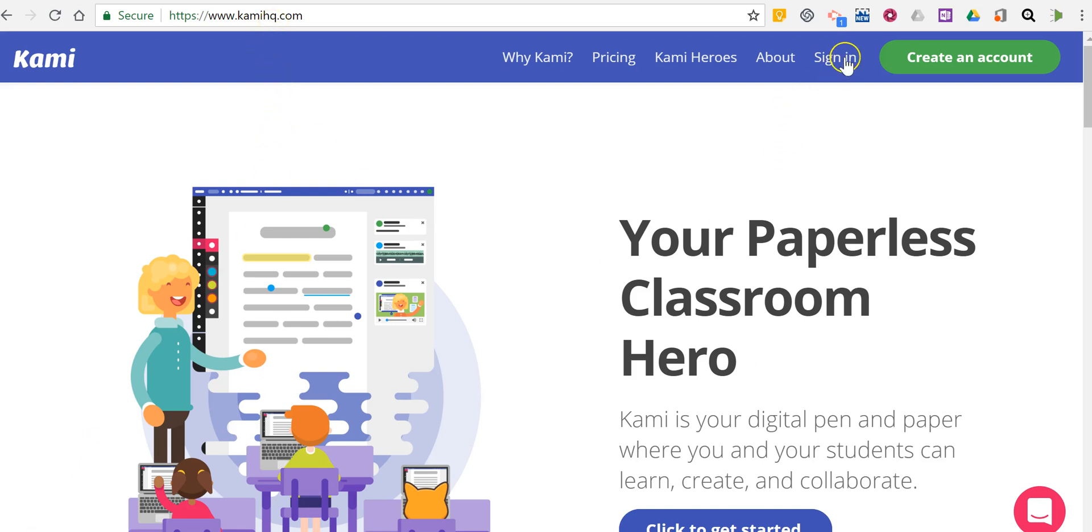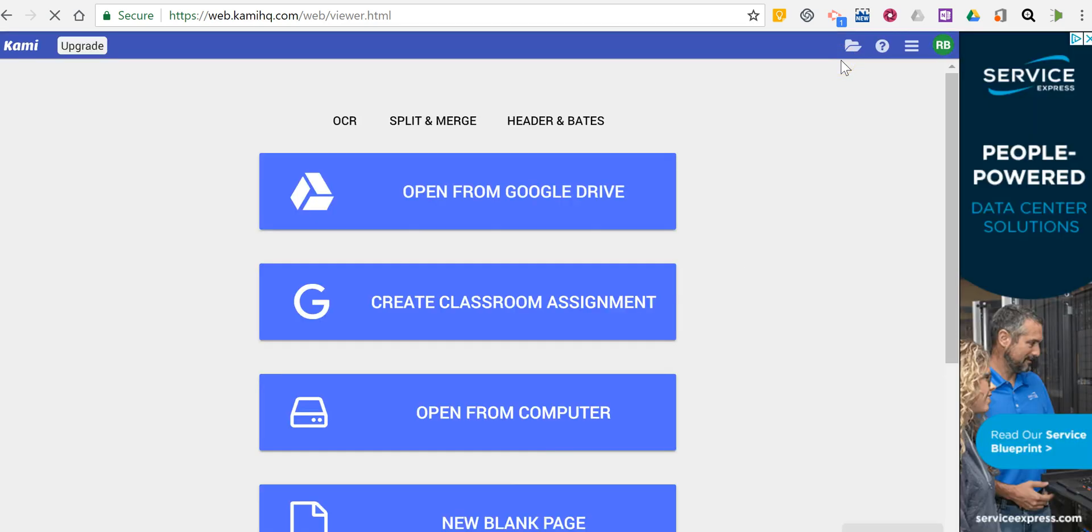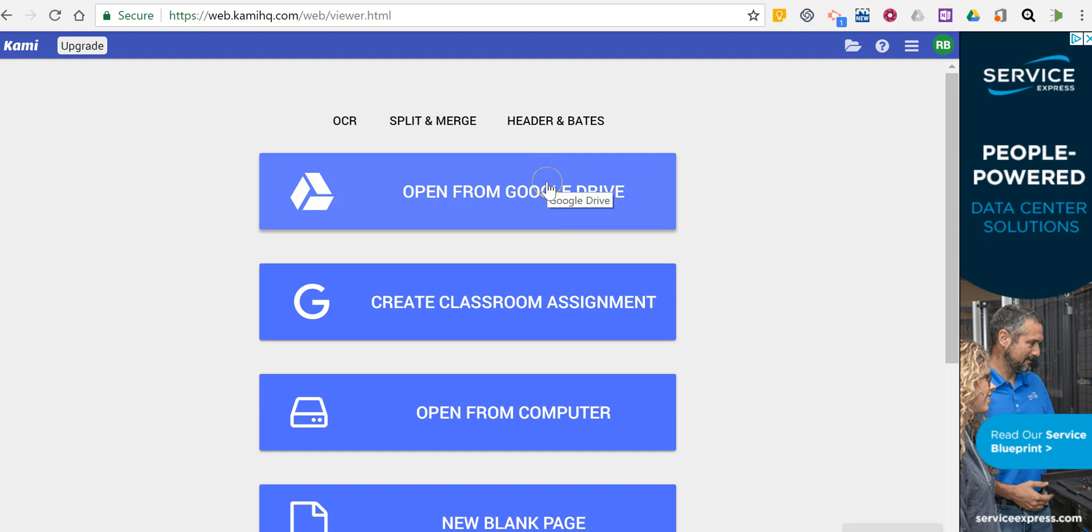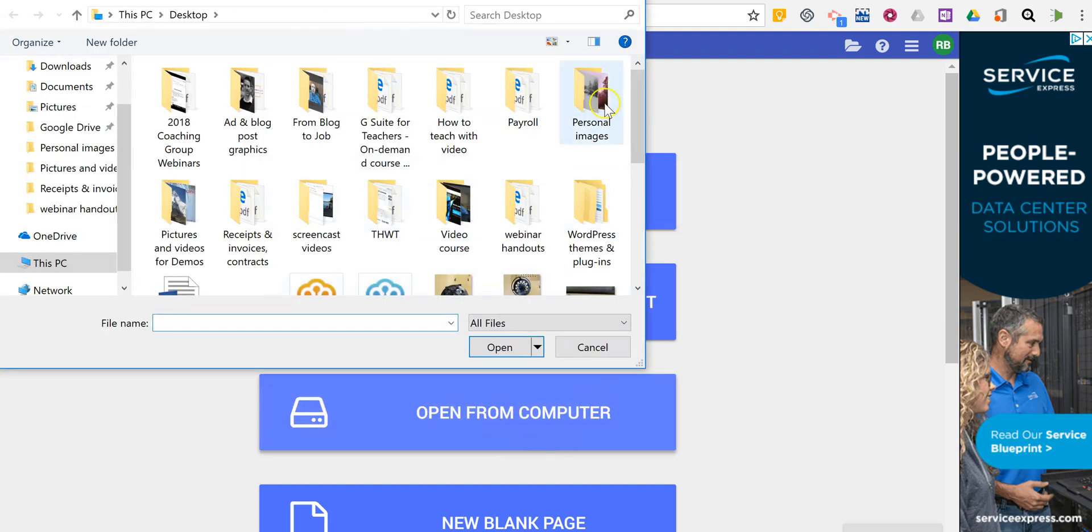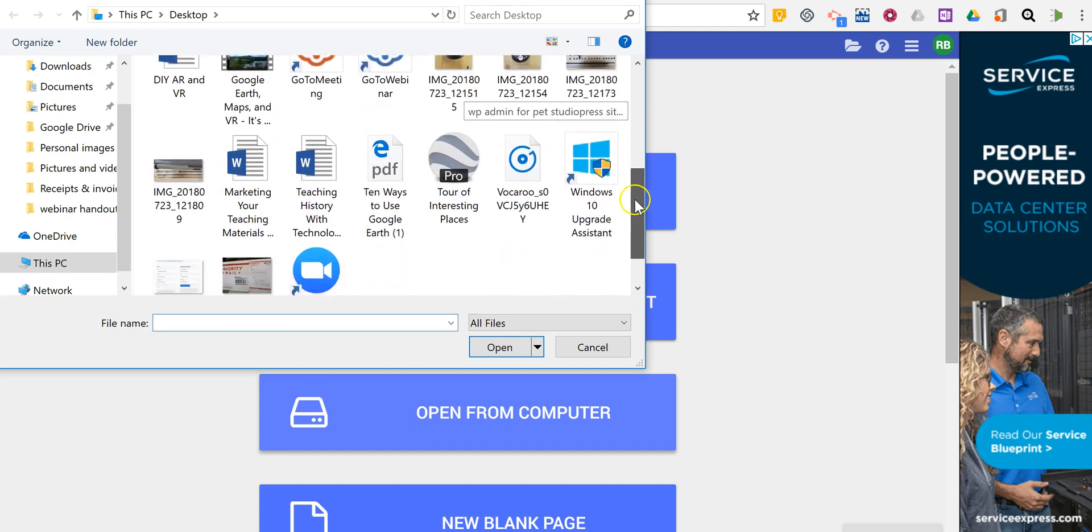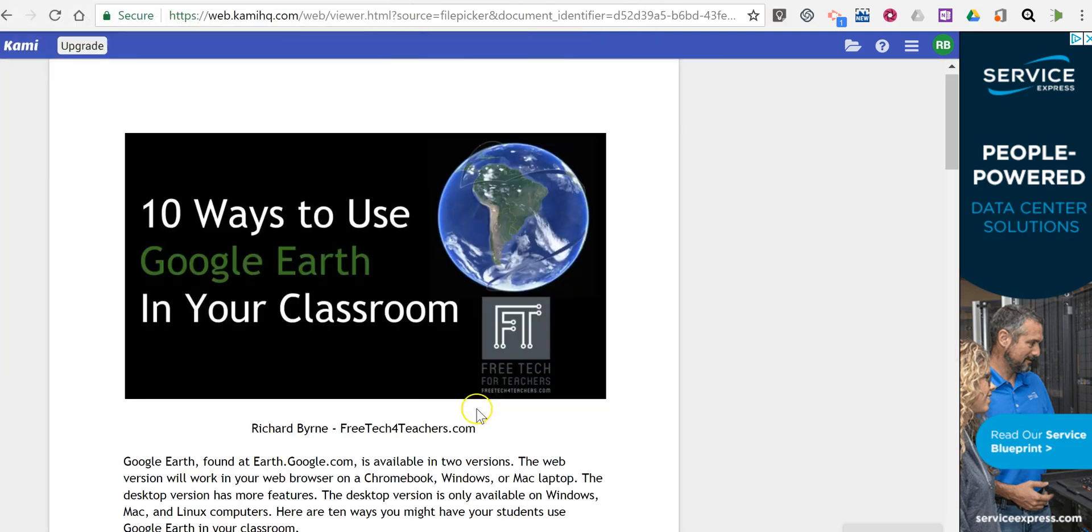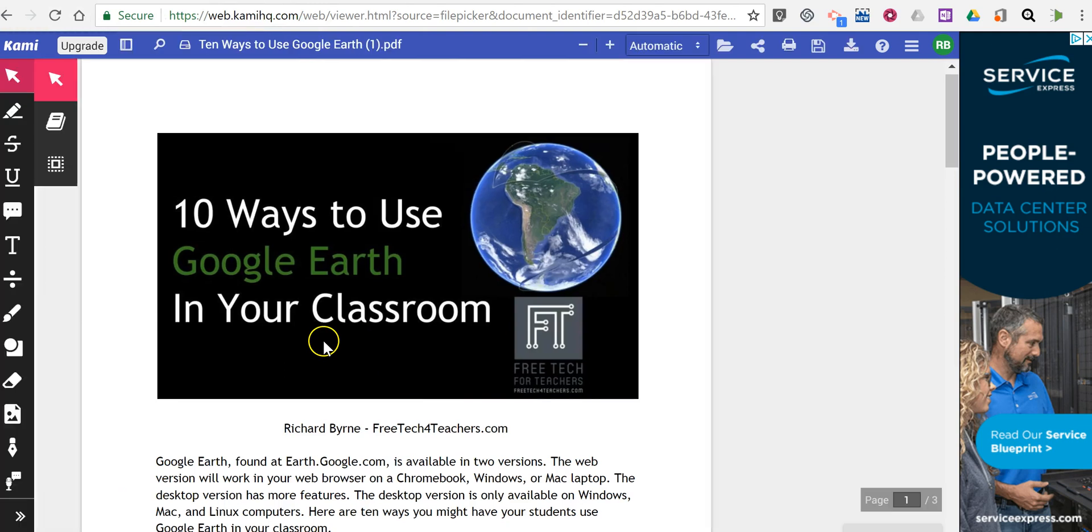Let's go ahead and sign in. I've signed into my account using the free version. There is a premium version that unlocks more features, but in this demonstration we're using just the free version. You can pull a file from Google Drive or open from your computer. I'm going to import this PDF right here.